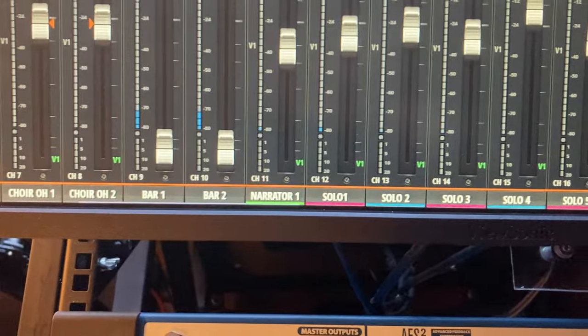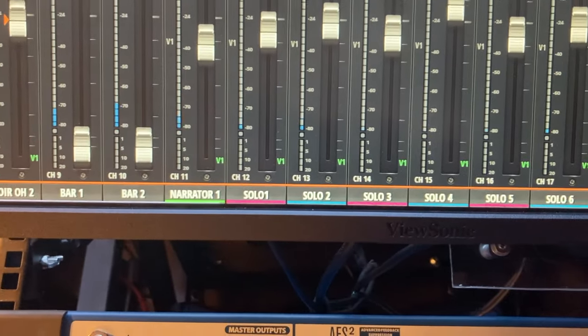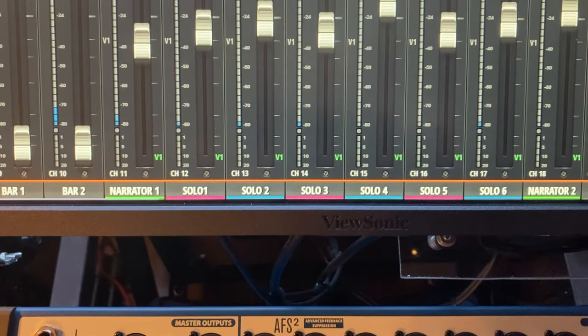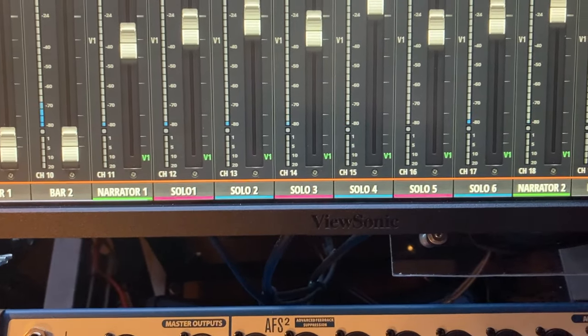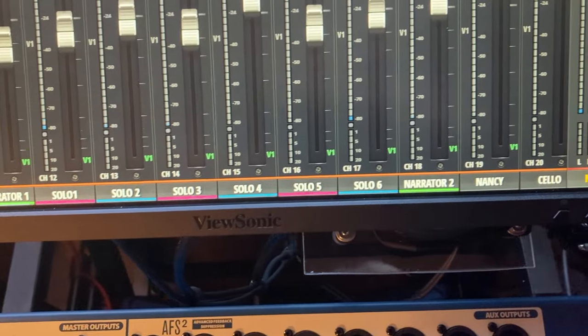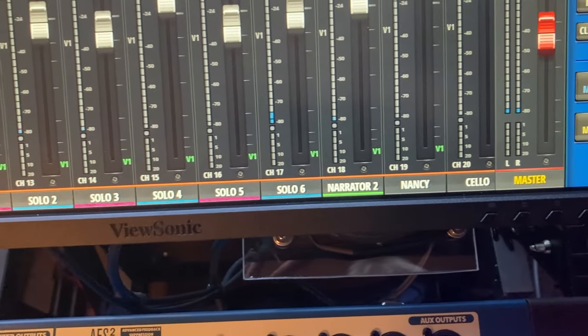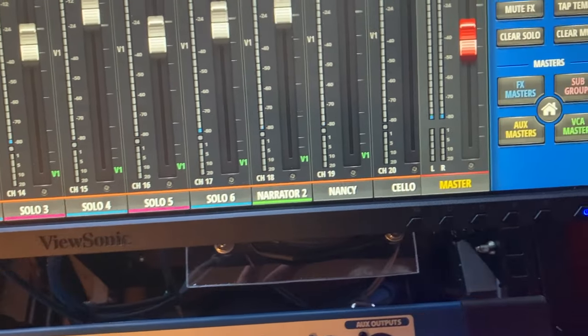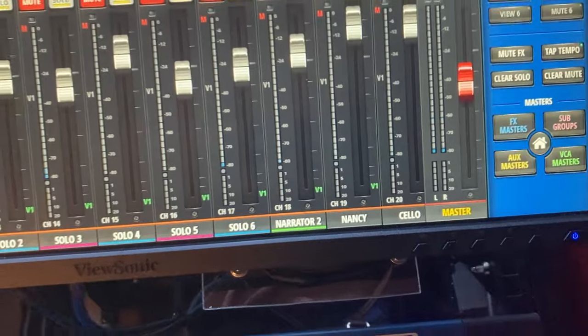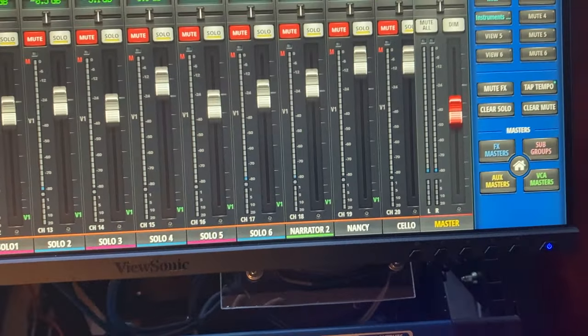The choir overheads, narrator, solos, narrator, cello, and so forth. And that just worked very well.